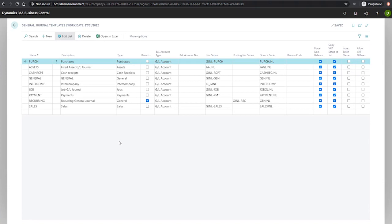Our final field that we have here is allow VAT difference. When this option is selected, it determines if the manual adjustment of VAT amounts is allowed in the journal.